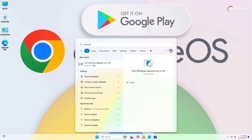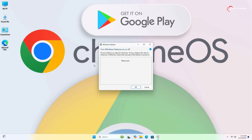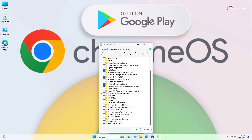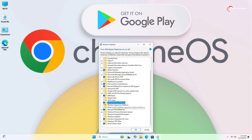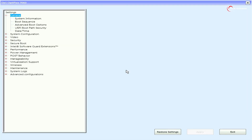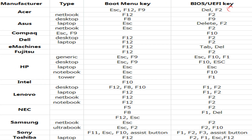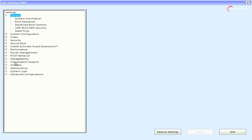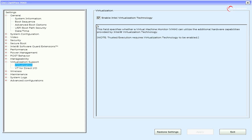Now click on the Start menu, search for 'features', and find 'Turn Windows features on or off'. Click on it. From here you'll have to turn on Windows Subsystem for Linux and Virtual Machine Platform. Click OK and wait a few seconds, then click Restart. Your PC will reboot. Now you'll have to access the BIOS. Go to Virtualization settings — if virtualization is disabled, enable it and click Exit.